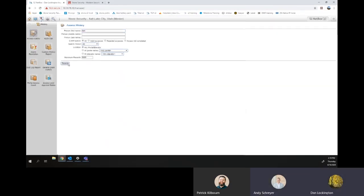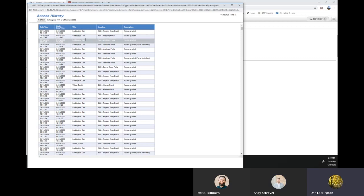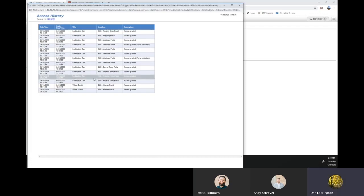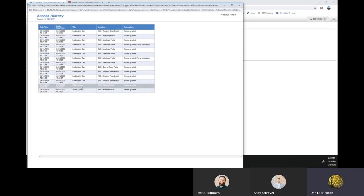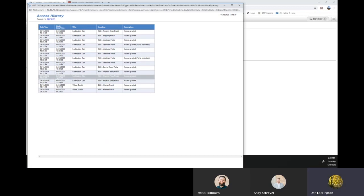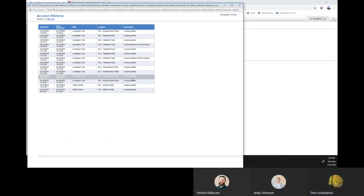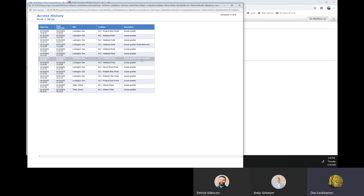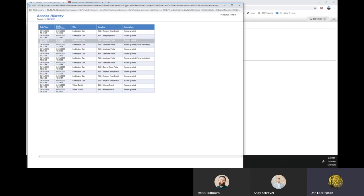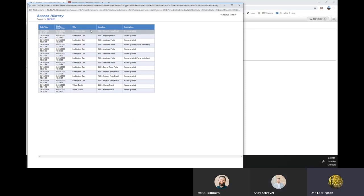So if you wanted to see where I was today, we can run just a today list. And that'll bring up every portal that anyone named Dan has scanned into today. With the time and what happened there. So here was an access granted portal unlock. This is a double card presentation. I was granted access then and then double carded again to relock. Went to another portal was granted access to those.